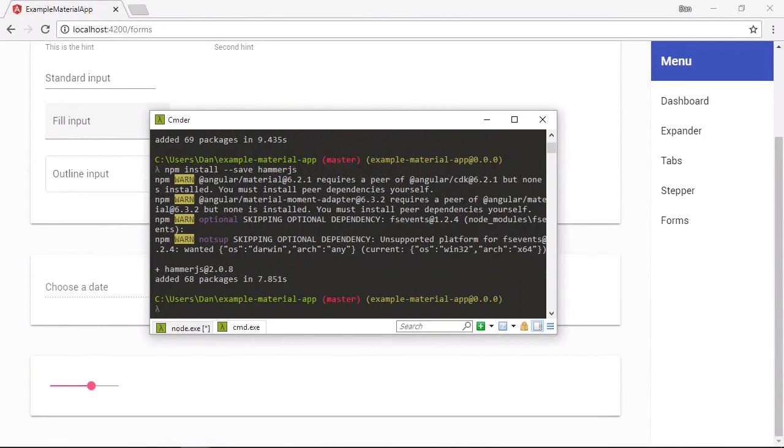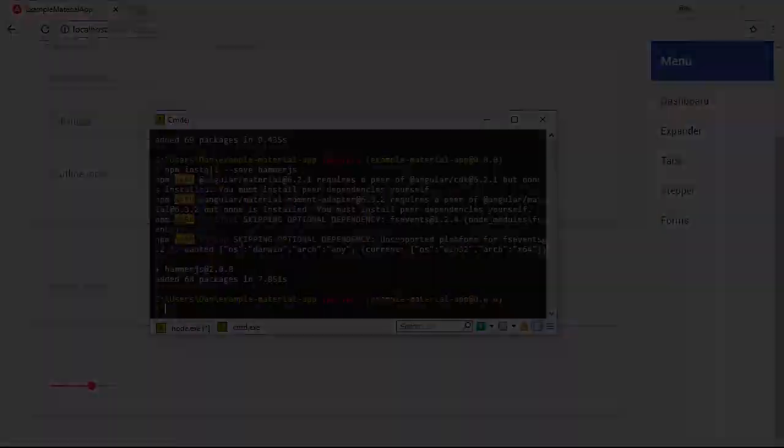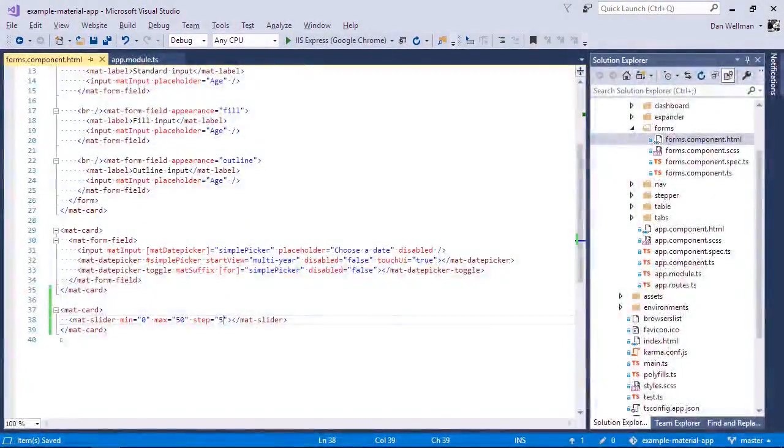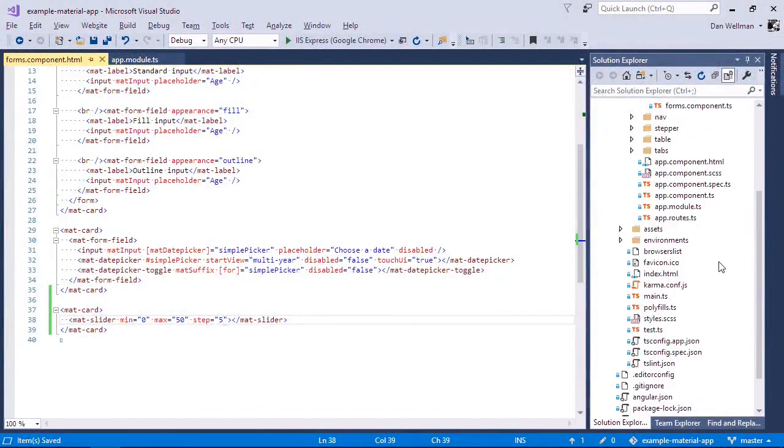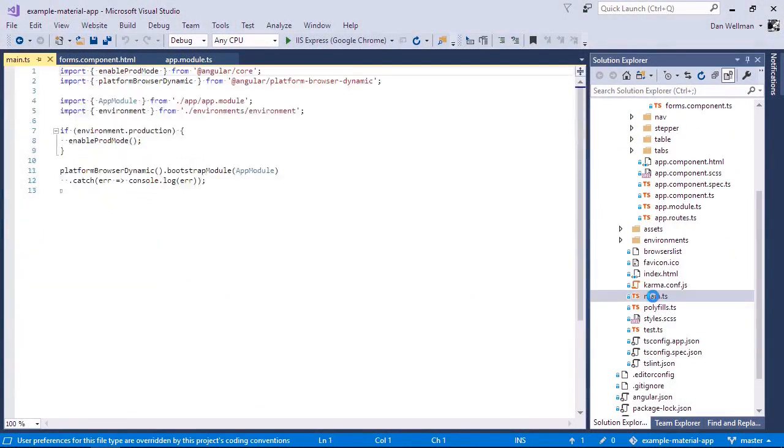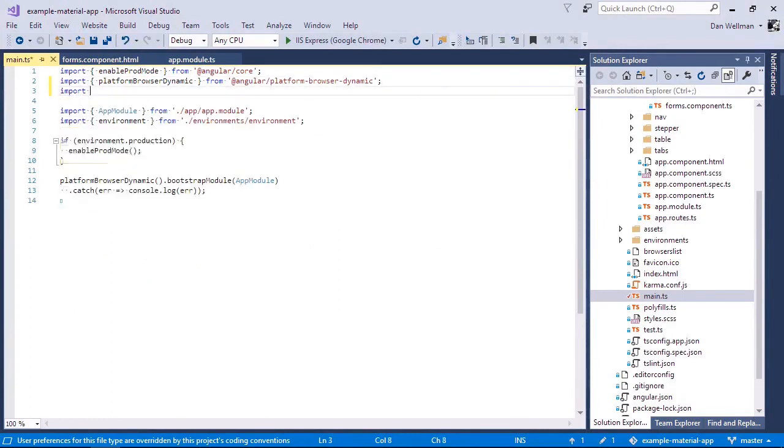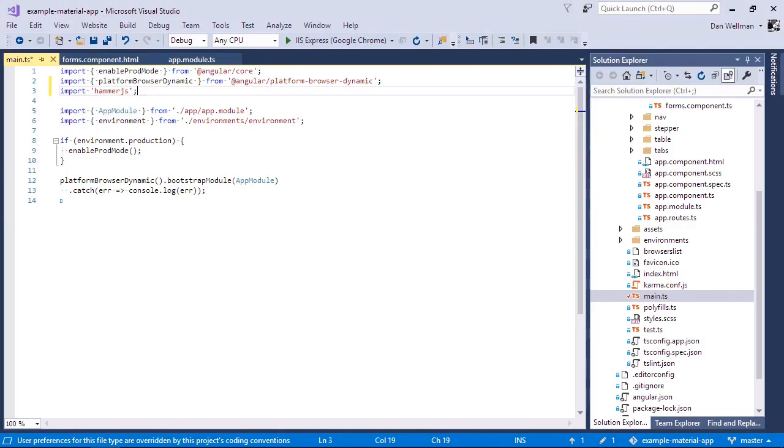Now we need to import hammer.js into our app. Instead of using the app module like we have been so far, we're going to use the main.ts file. The reason why we use main.ts instead of the app module is because this framework is not an angular module. So it doesn't need to be imported and consumed by the app in the same way that other angular modules do. It just needs to be available to the app. And so we can import it here in main.ts.